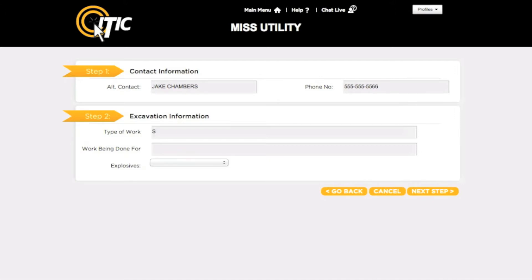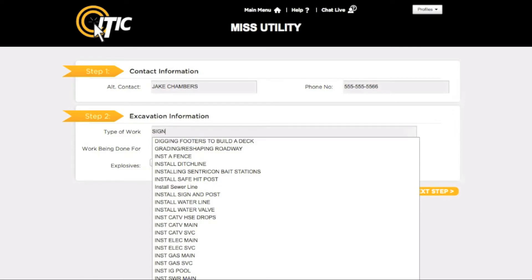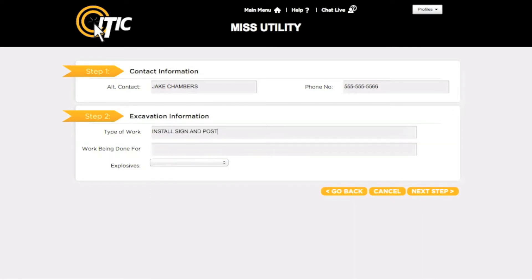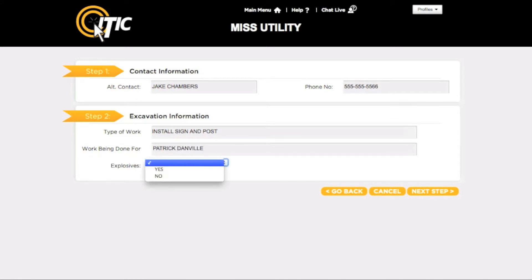For instance, entering a word like Sign will bring up a list of potential matches. For Work Being Done For, enter the name of the company, organization, or person you will be doing the excavation for. If you will be using explosives during the excavation, select Yes from the Explosives drop-down menu. Otherwise, select No.